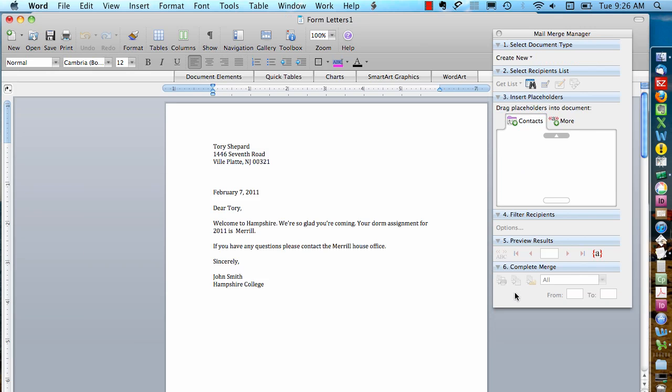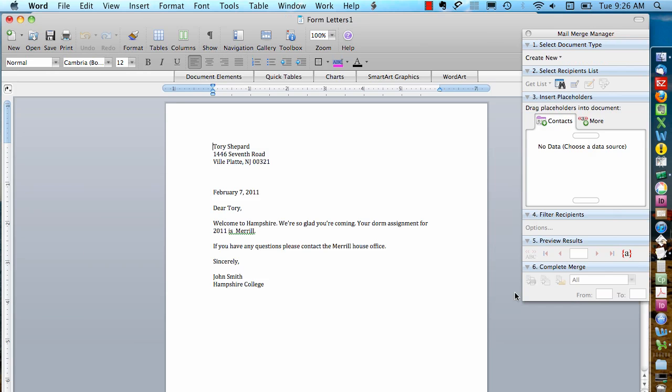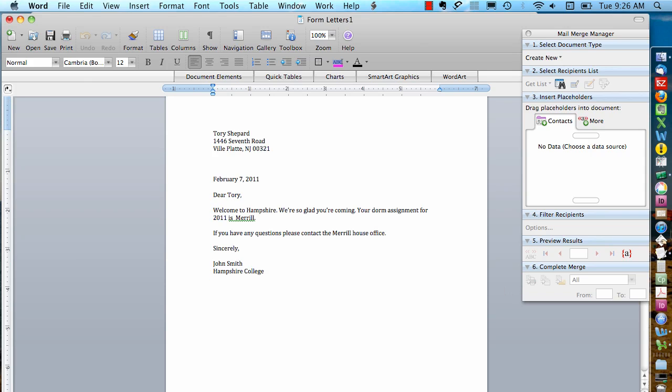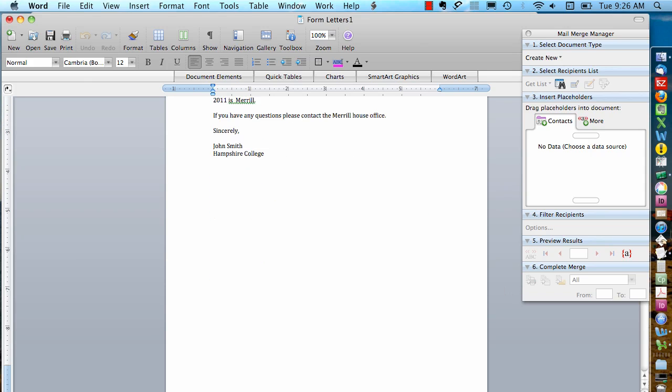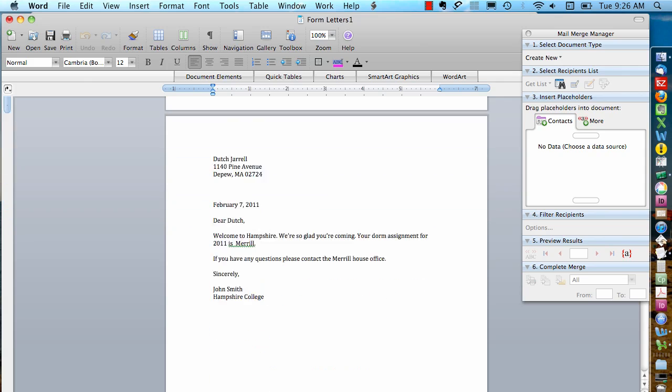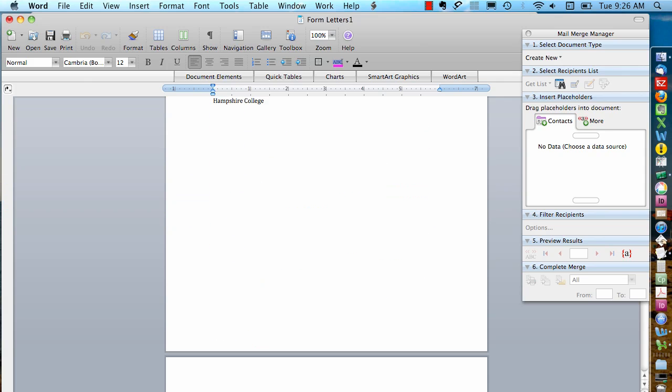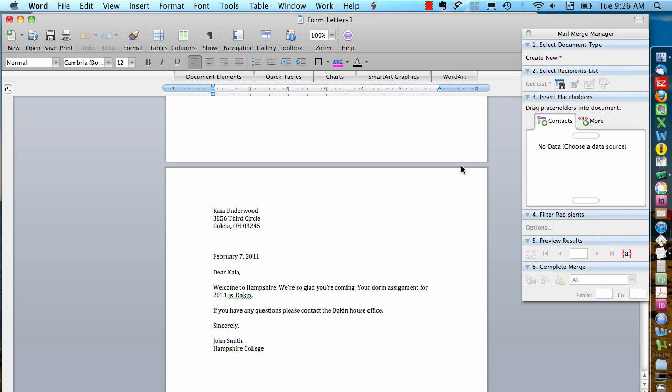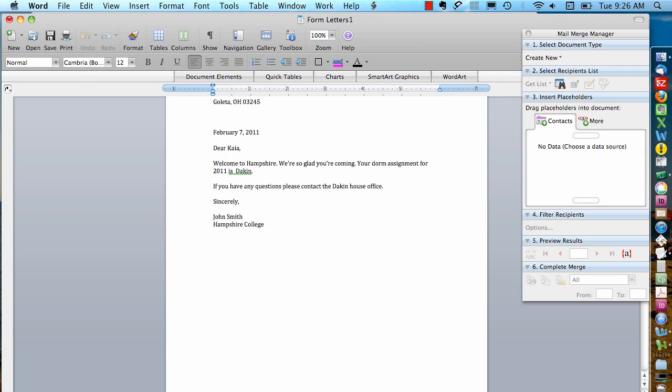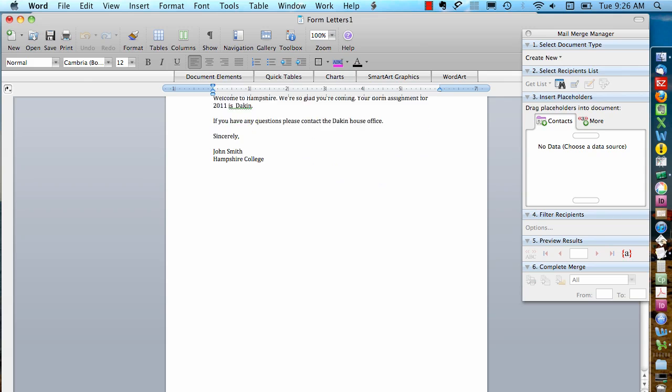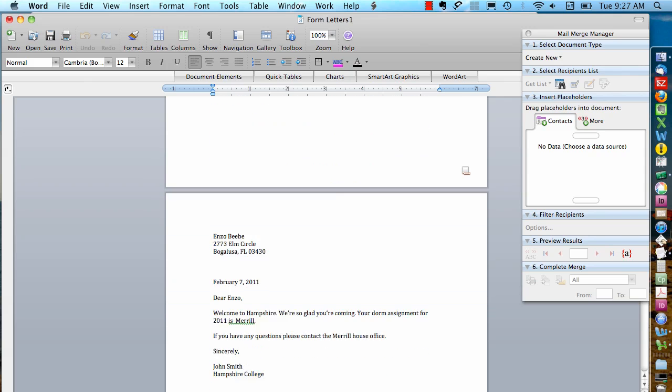And what it's going to do is it's going to take all those letters and give me letters for each person, one after another. It automatically puts a page break after each letter.